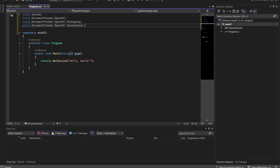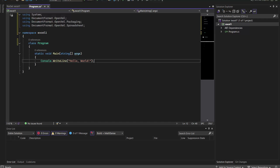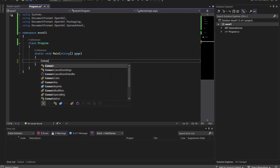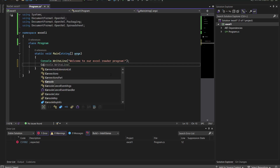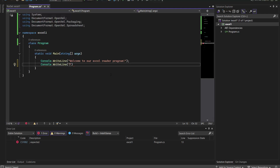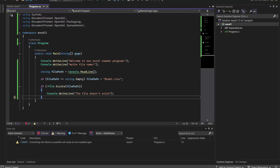We don't need the internal statement, so we go with the class Program. I'm deleting the default console line and writing: 'Console.WriteLine("Welcome to our Excel Reader Program")' and 'Console.WriteLine("Enter file name")'. Now the program needs to verify whether the file exists or not.